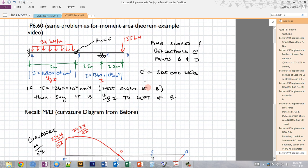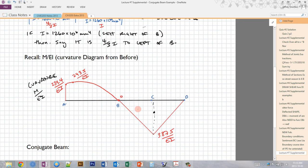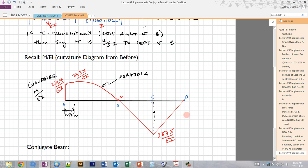In the previous video, we already determined what the curvature diagram is for this beam. We have a parabola between A and B with a peak that occurs at 0.811 meters from A, and then a triangle. The parabola region is negative curvature, meaning the beam is bending down, and the triangle part is positive curvature, meaning the beam is bending up.